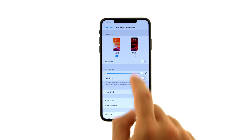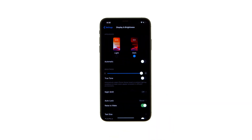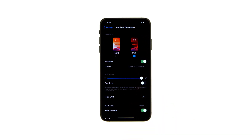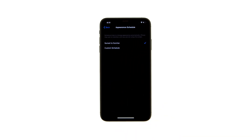Choose Dark as the Appearance Mode. If you prefer to have your device automatically switch between light and dark modes, toggle the automatic switch to the on position. You can then tap Options to either use dark mode from sunset to sunrise, or set your own custom schedule.